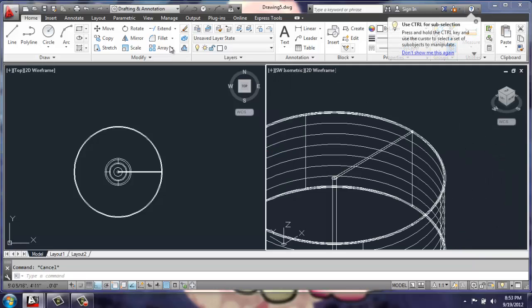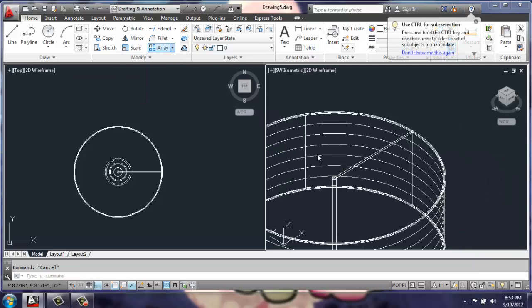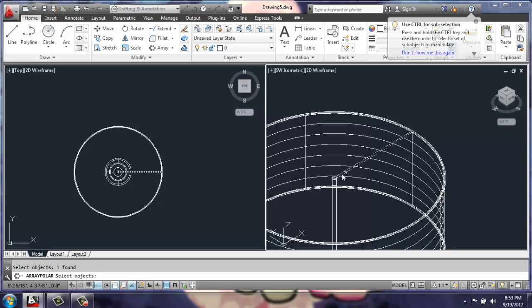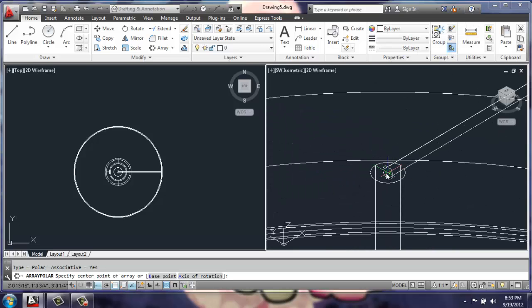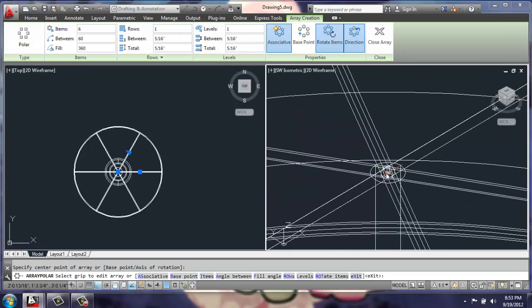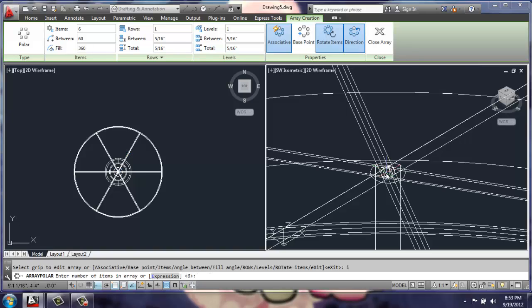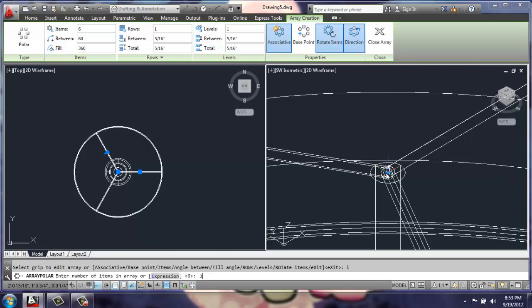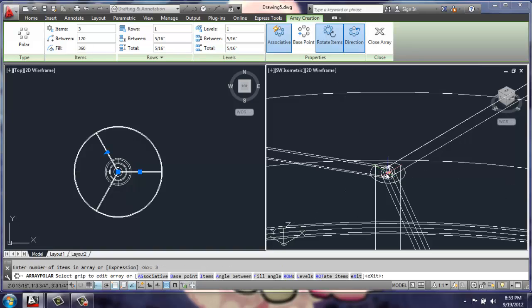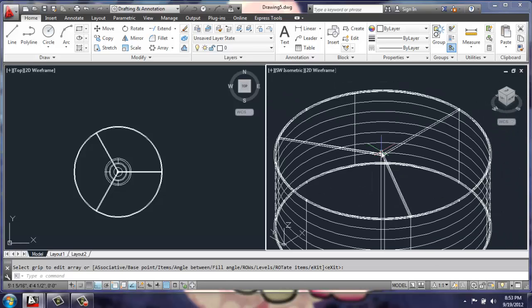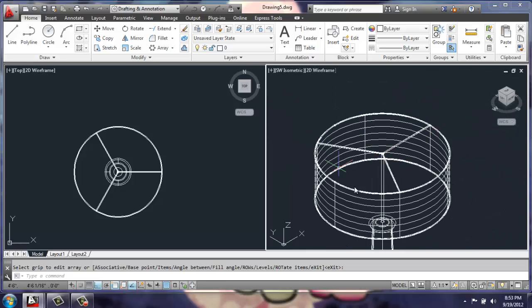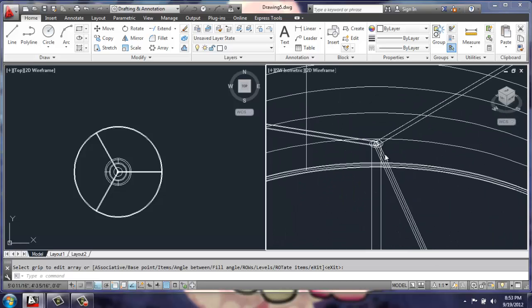I can use a polar array, select the cylinder, enter, pick this point, and for items I'll say 3. Now I have the structure holding up the shade.